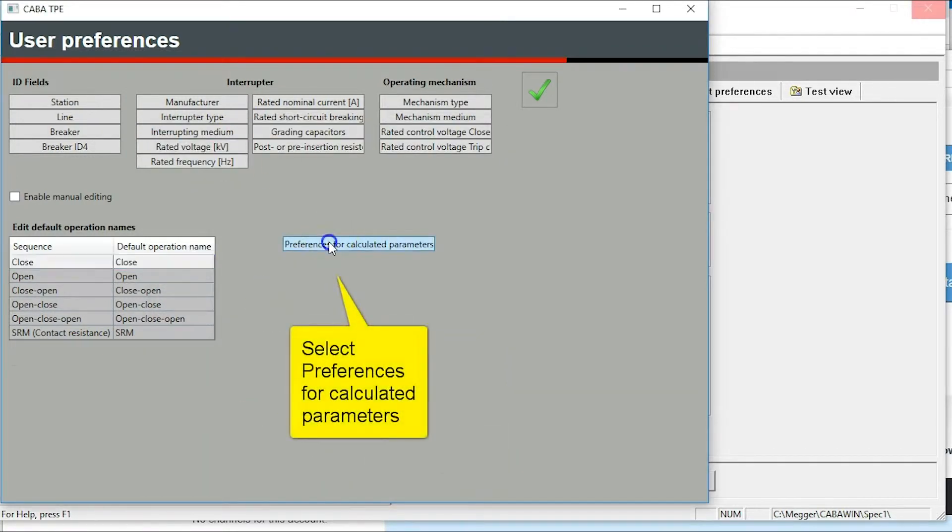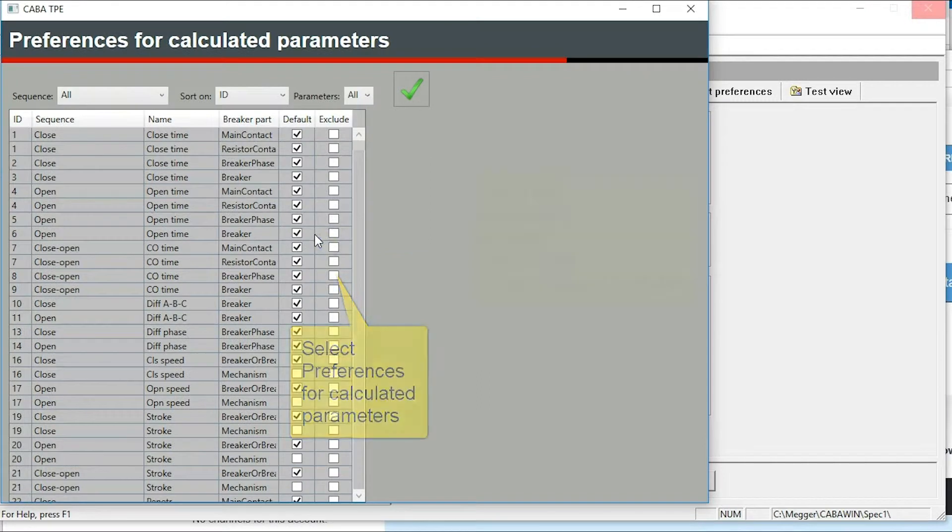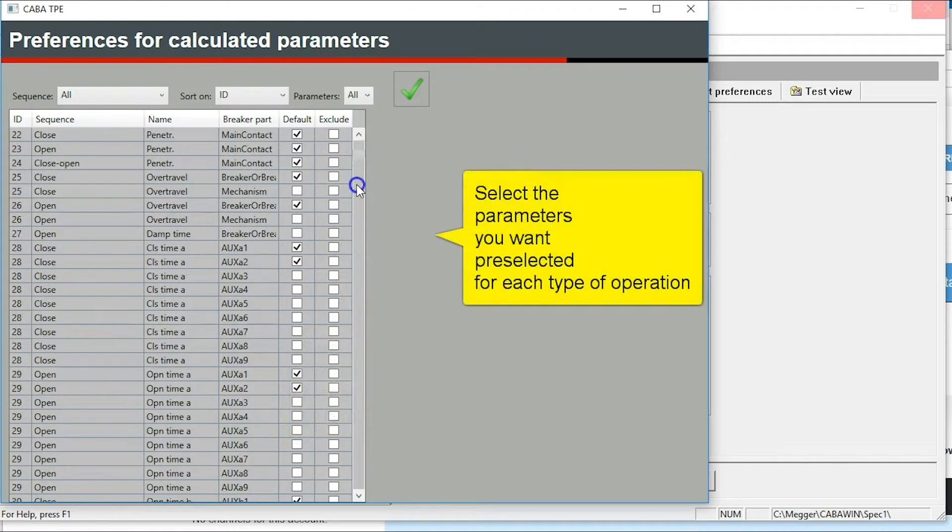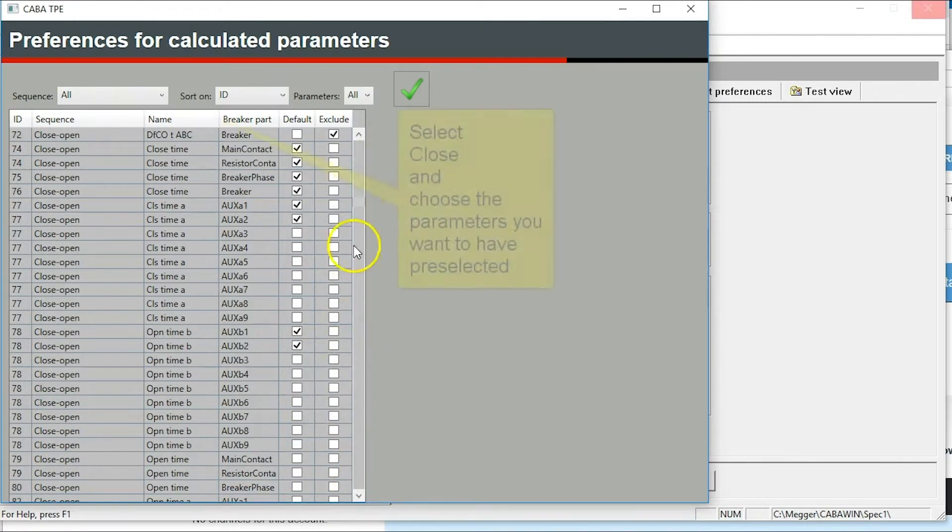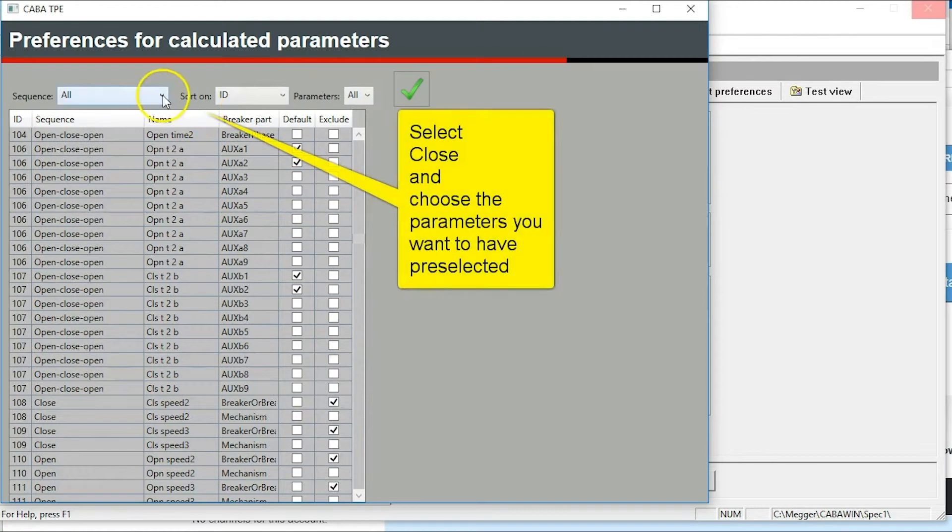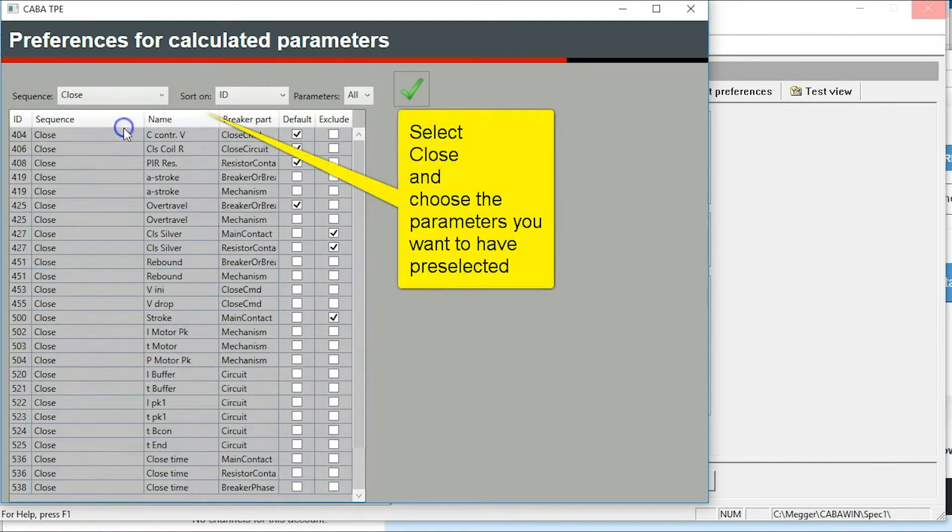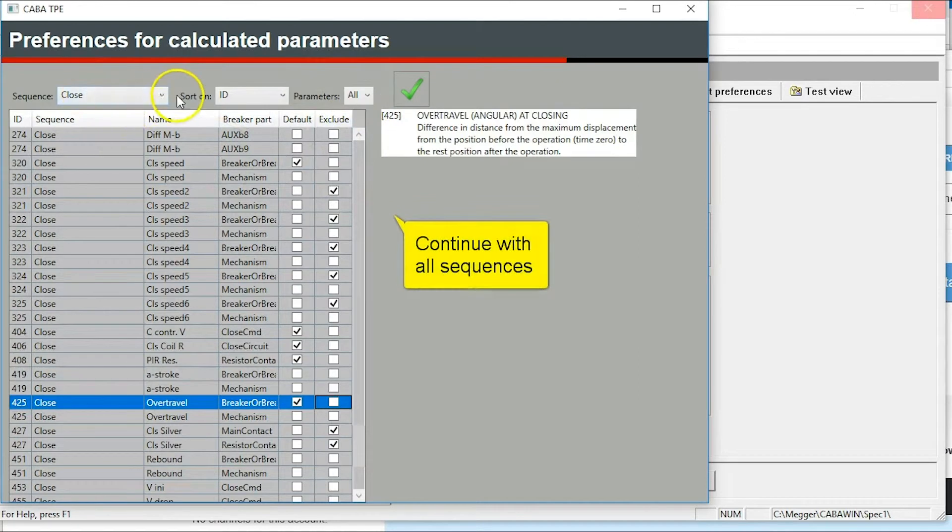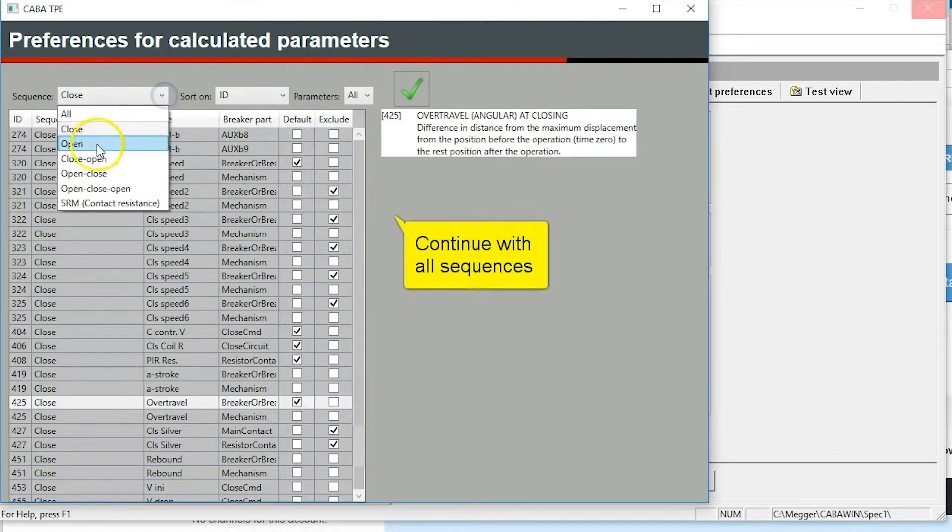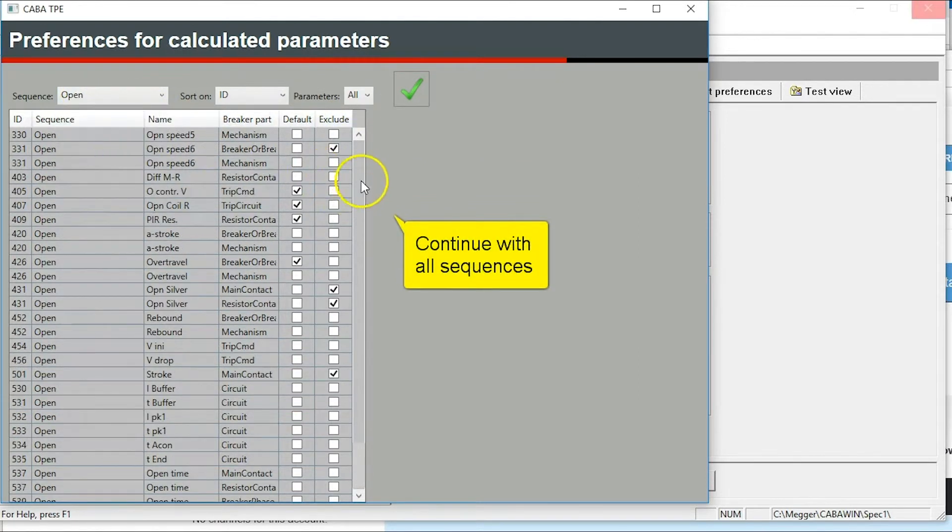Select operation and preferences for calculated parameters. Select your operation, in this case close. Select the parameters you want to be pre-set for close operations. Continue with other operations.